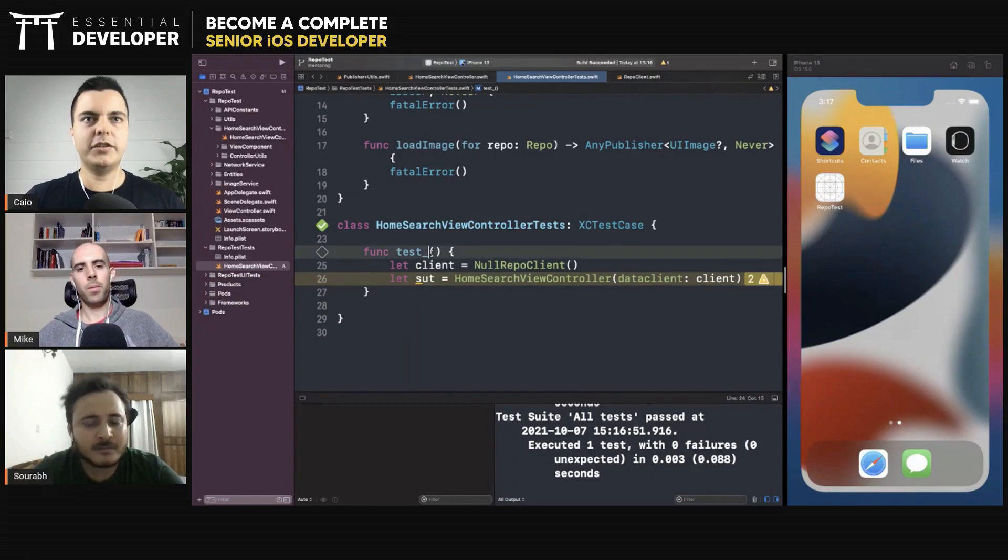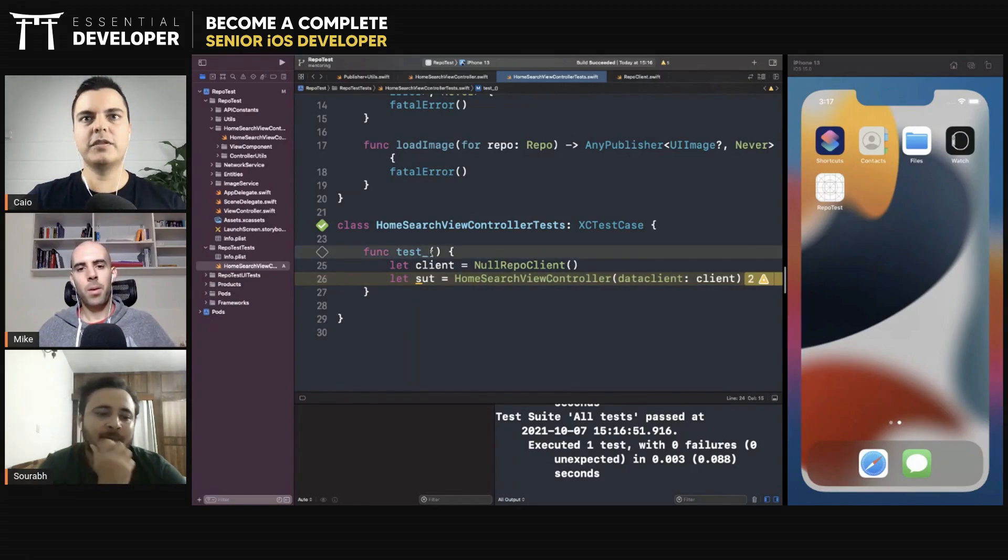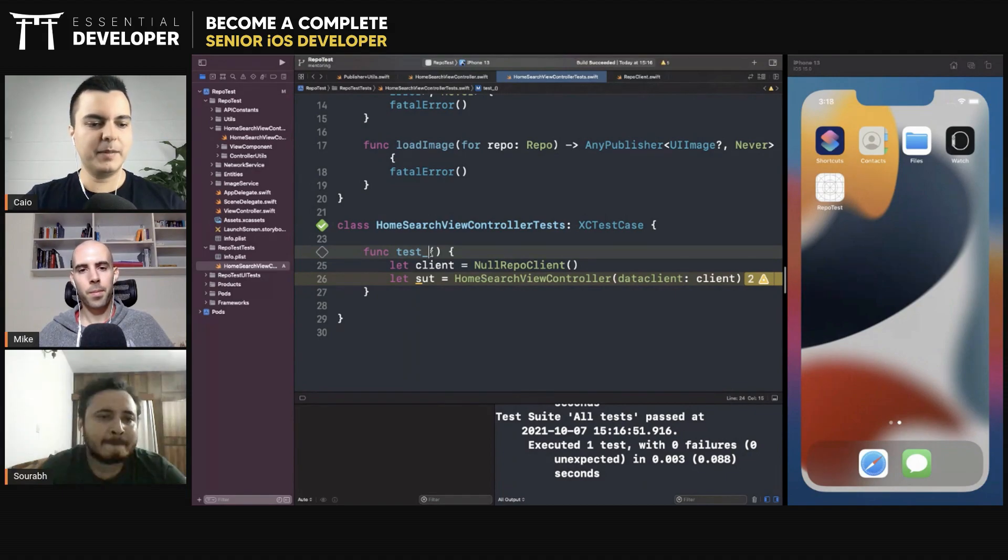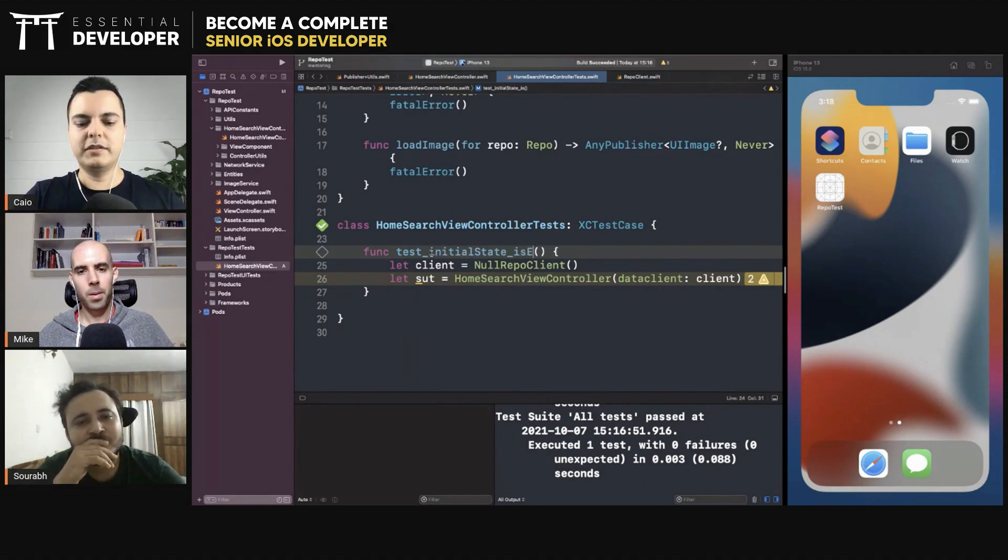So let's first test the initial state. Let's make sure that when we created this view controller, it's not rendering anything on the screen. The empty case. So initial state is empty.